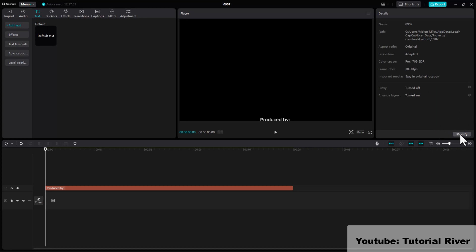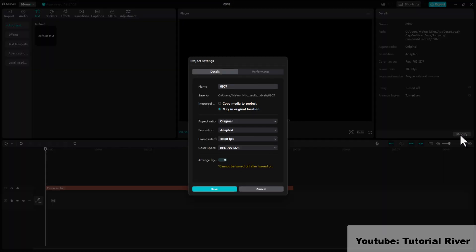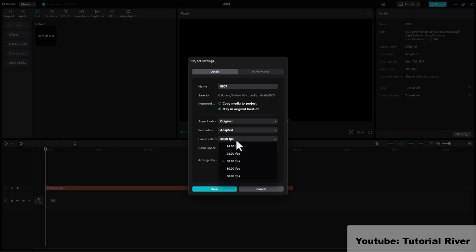Click on modify. Select 60 fps from frame rate option.